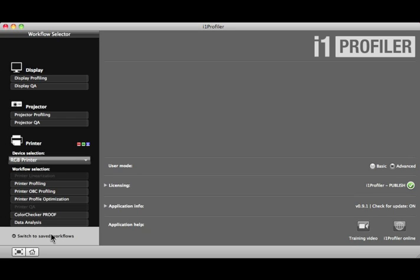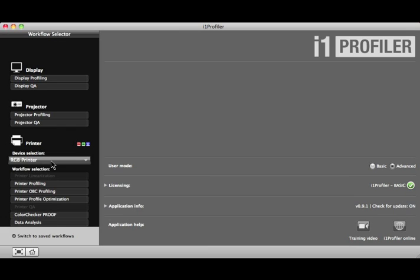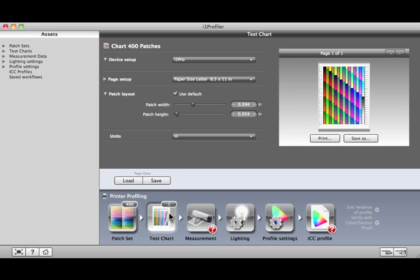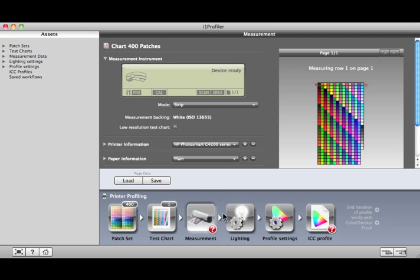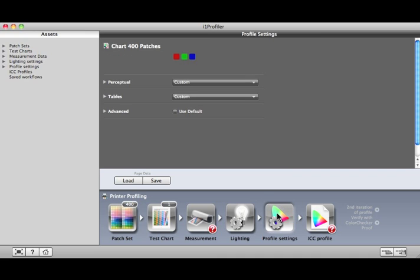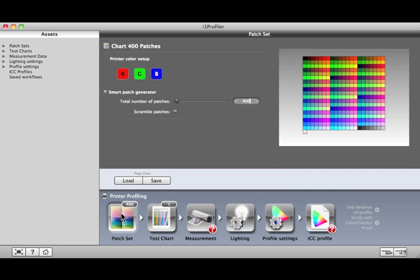Let's take a look at an Advanced RGB Printer Profiling workflow. Select RGB Printer from the Device Selection drop-down. Then select Printer Profiling from Workflow Selection. This workflow functions the same as the workflow in Basic Mode, but it's customizable. Start on the far left, then click to complete each step in order to build a profile. Some of the steps will have more options than in Basic Mode, but the process is the same.